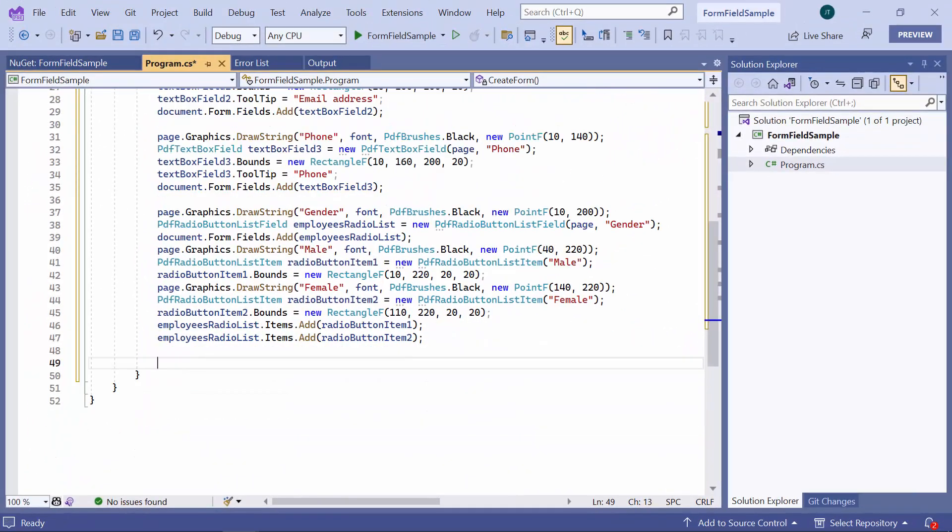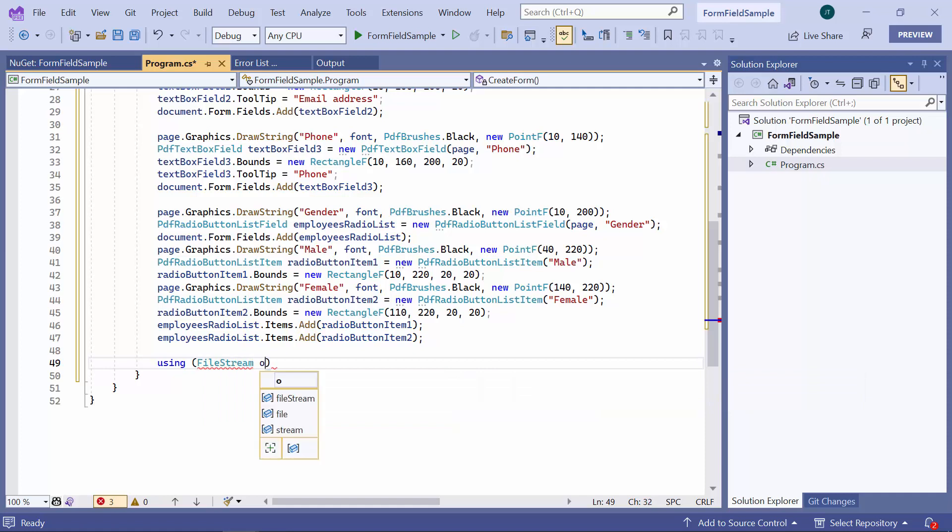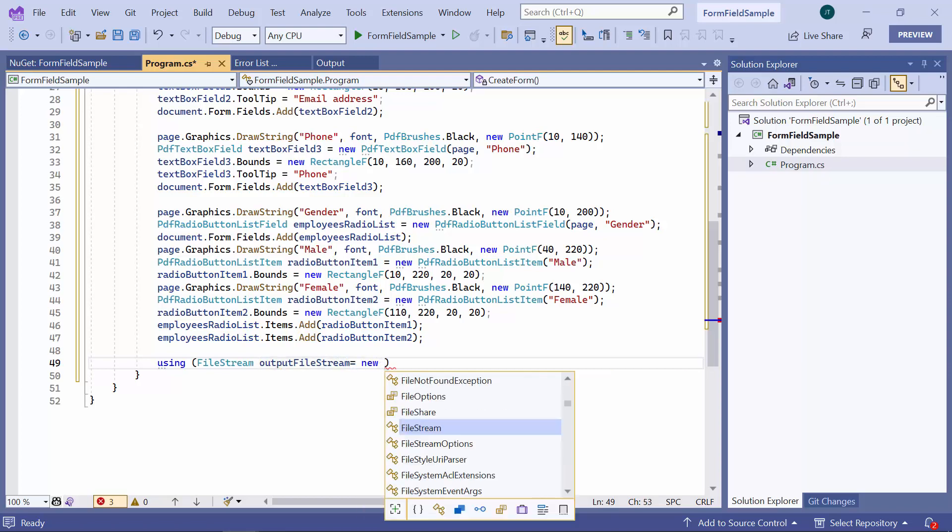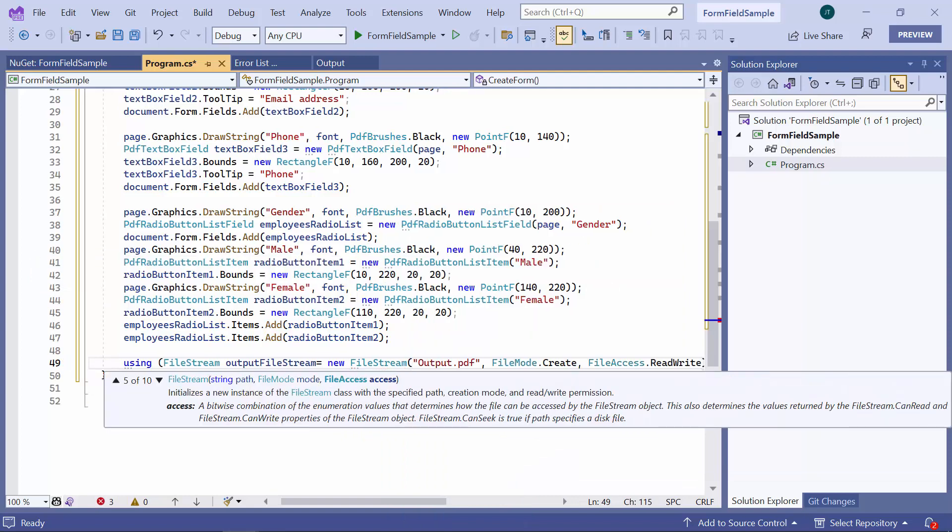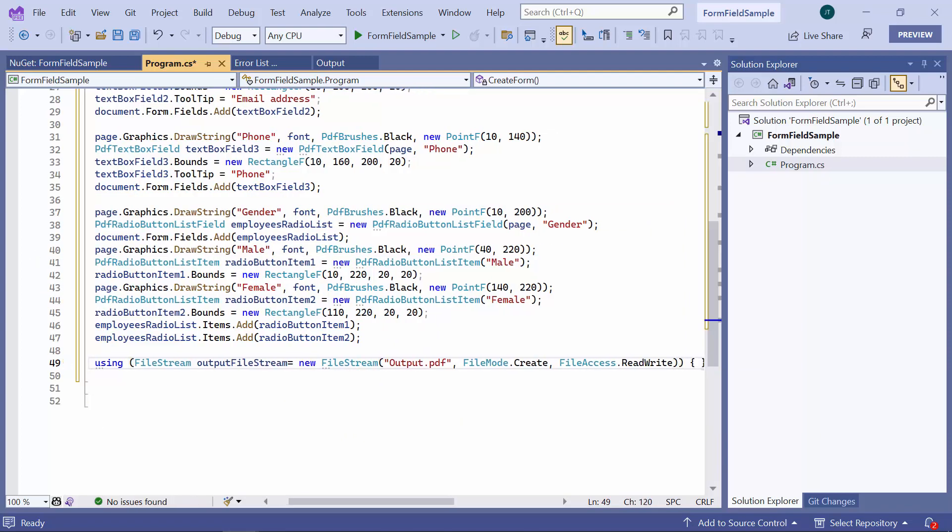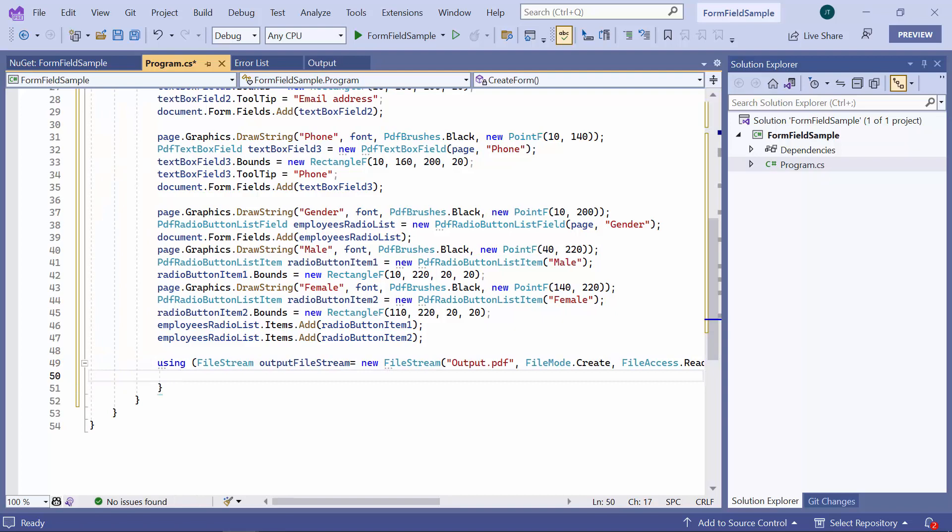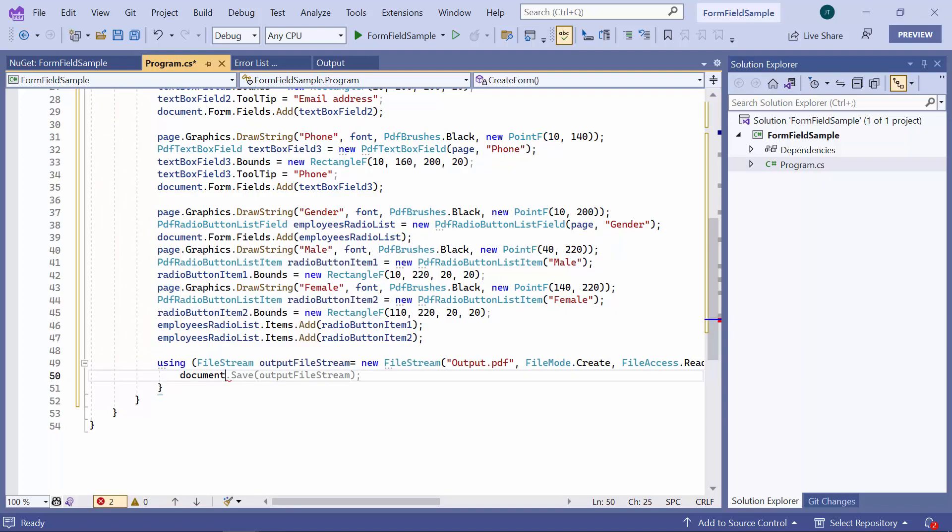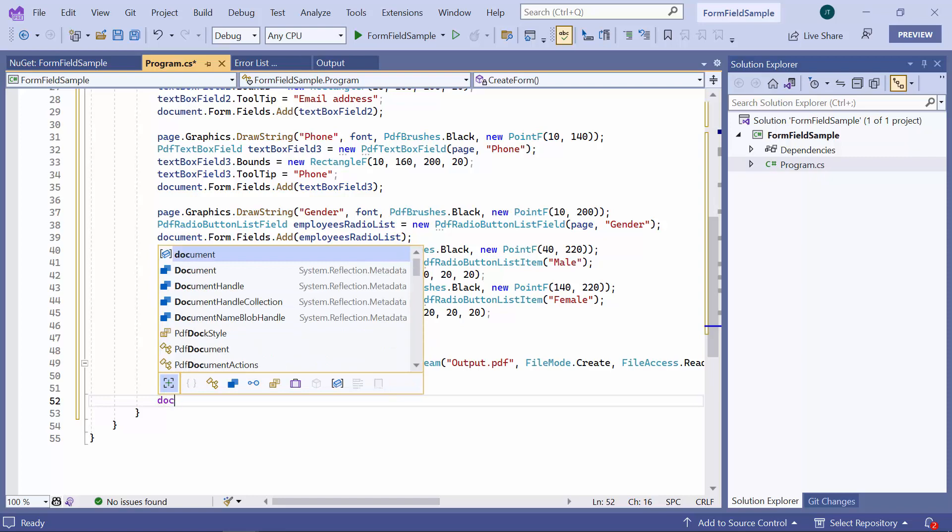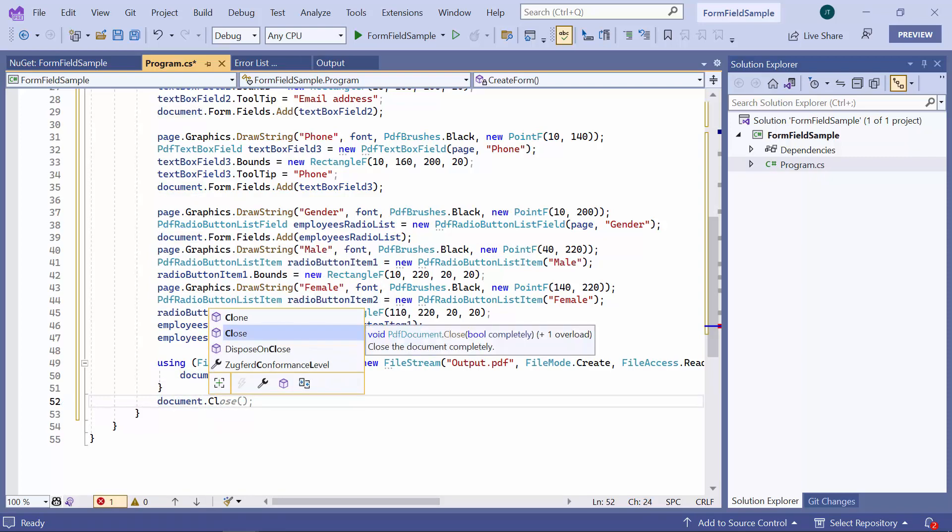Next, I create an output file stream by saving the output PDF document and save the document to the stream. I will call the close method to dispose all the memory consumed by PDF DOM as well as dispose its document stream.